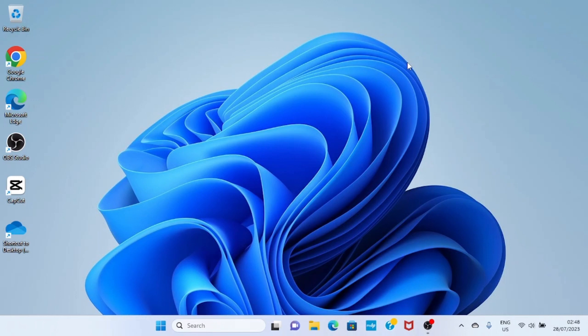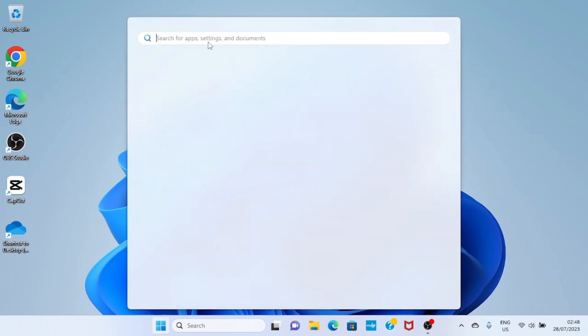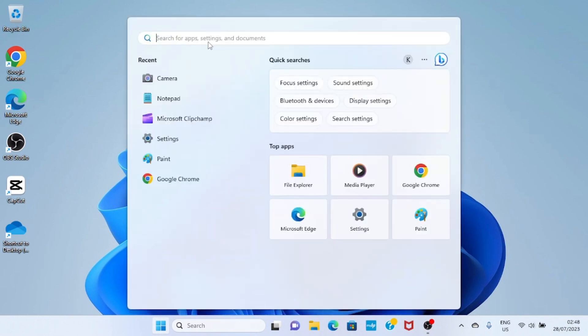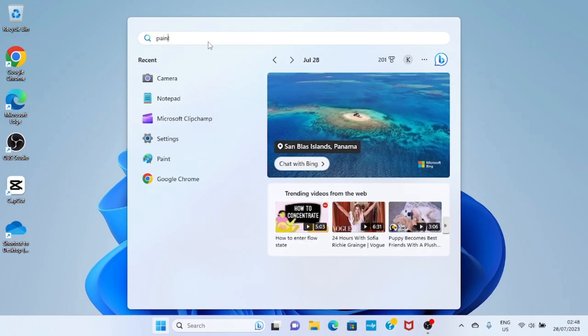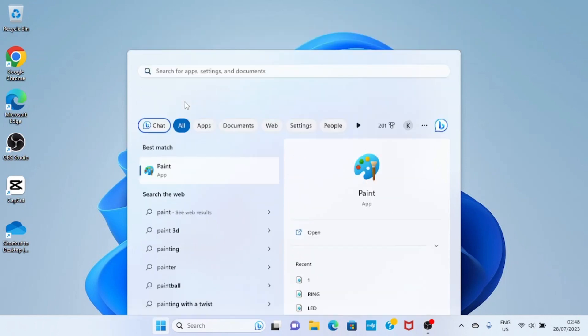Here we are on the screen of our computer. The first step we would like to take is to open the Paint app. Click on the Start menu, then click on the Start section and type Paint. This is the Paint app, so select the best match.